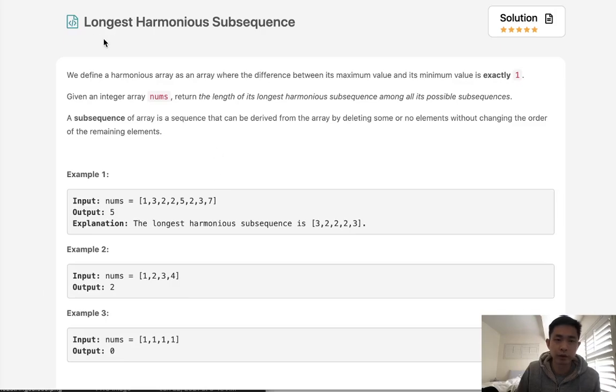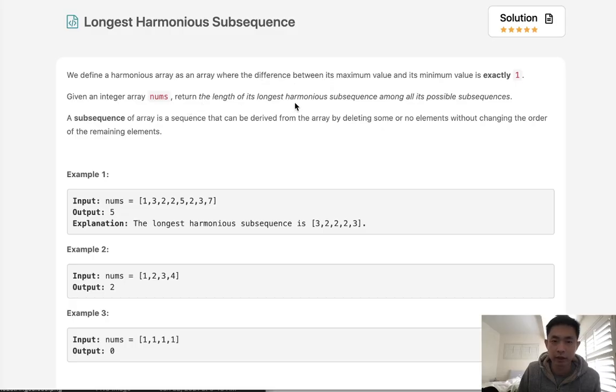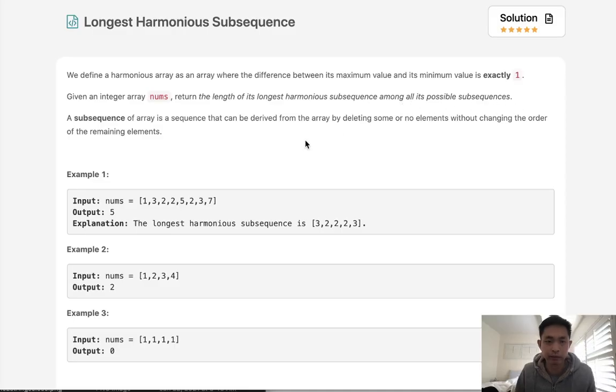Welcome to February's LICO challenge. Today's problem is longest harmonious subsequence. We define a harmonious array as an array where the difference between its max and min is exactly 1. Given an integer array, return the length of its longest harmonious subsequence among all possible subsequences.